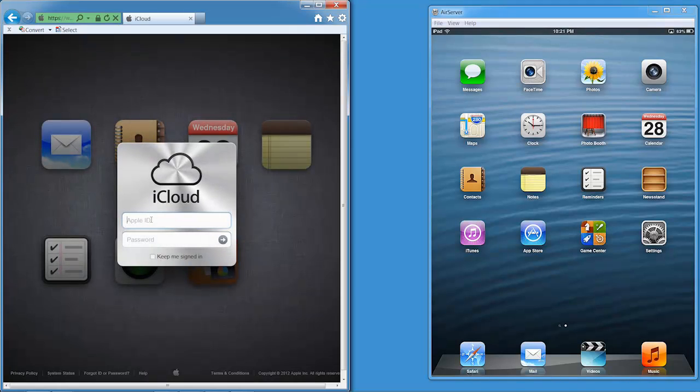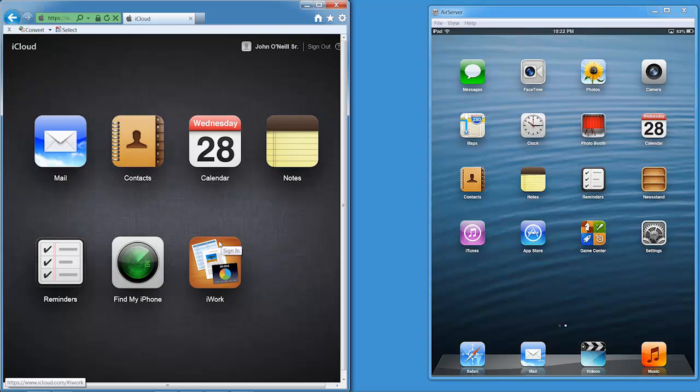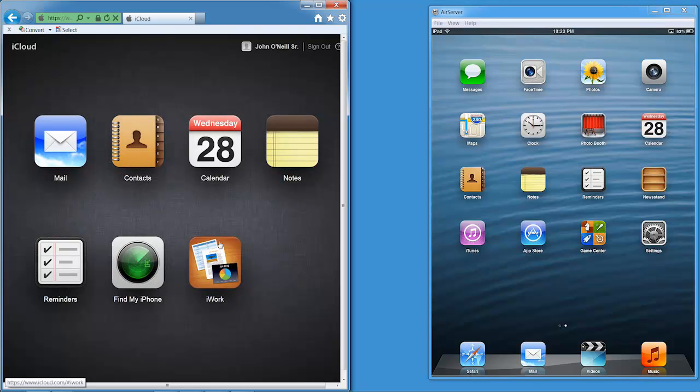At this point what I'm going to do is log into www.icloud.com. That's what's typed in up here in the address bar. Now I need to type in my Apple ID. This is the Apple ID that is associated to the device that I want to wipe with iCloud, and I have to type in the password for that Apple ID.